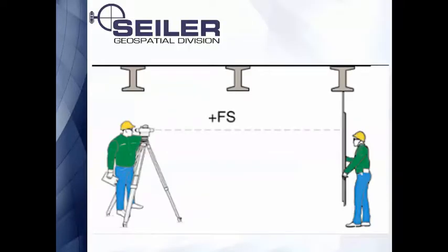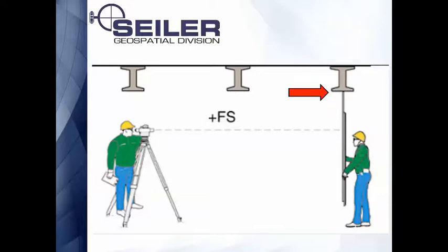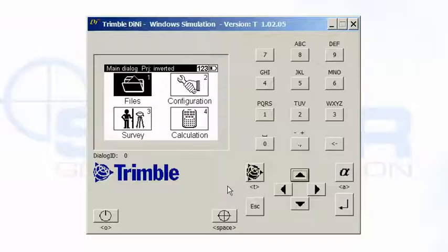When I say an inverted rod, it means you're holding the rod upside down underneath something, like a bridge seat, so that you get the elevation above your head. A normal rod reading is when the rod is vertical from the bottom up. An inverted rod, you twist the rod upside down and can hold it that way.